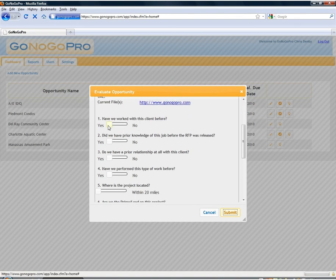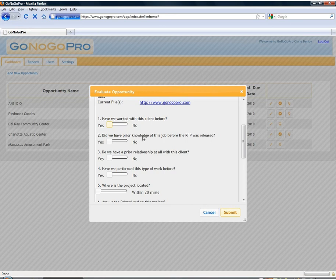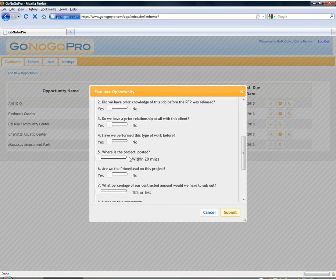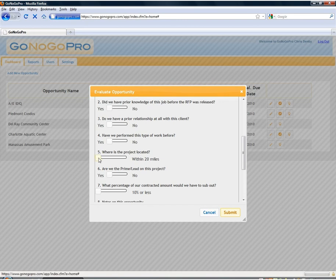And then finally seven questions with a slider bar interface here. They're all based on industry accepted criteria and relationships with client, distance from the job, and amount of contract that we would have to sub out. So very simple interface here.